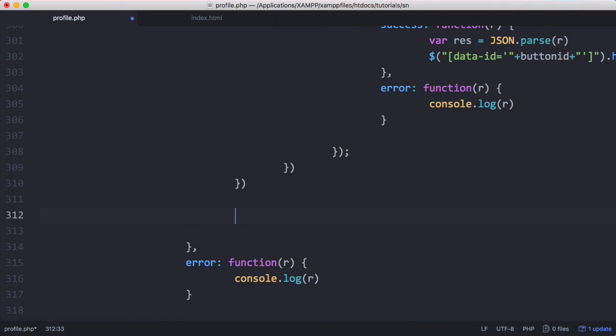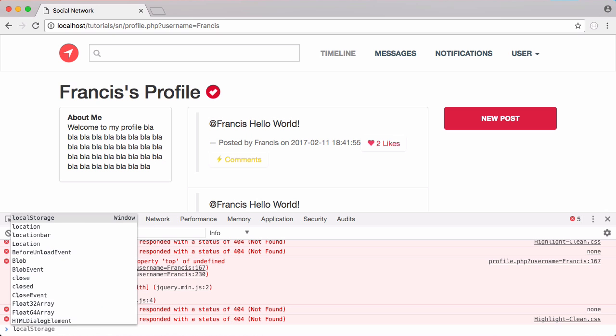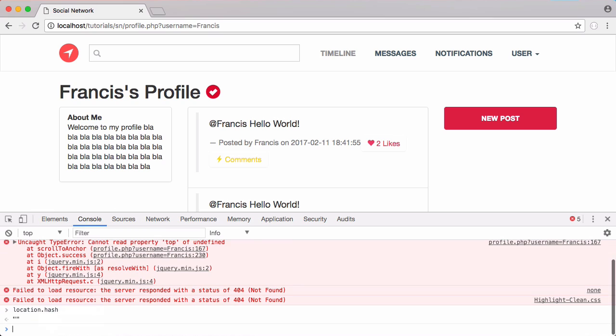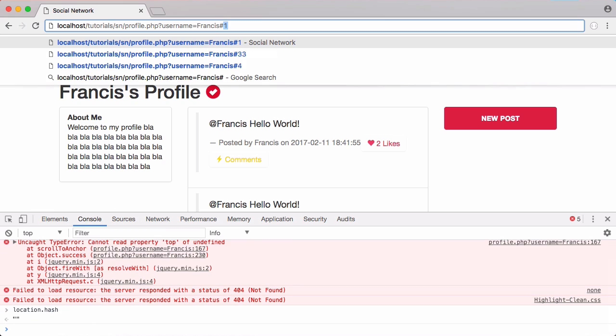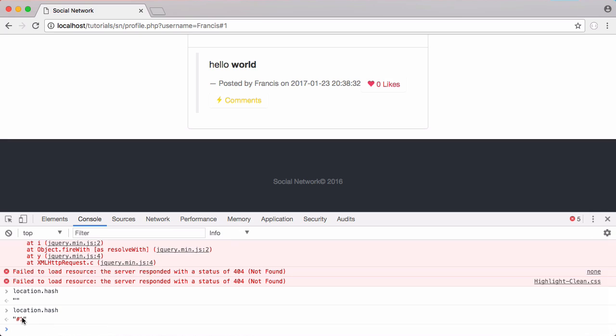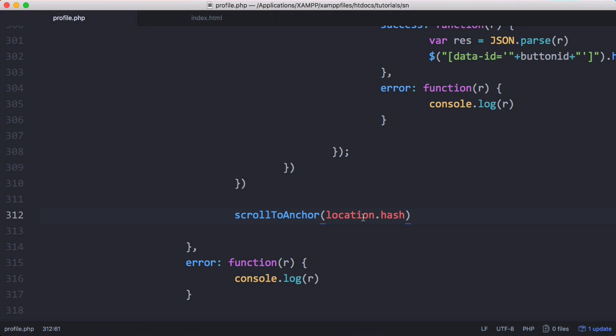Underneath that we paste in our function and then we write location.hash. If I type in location.hash we get nothing at the minute, but if I type in location.hash after I type in hash 1 you can see we get hash 1 printed out. So we're just passing that to our scroll to anchor function.